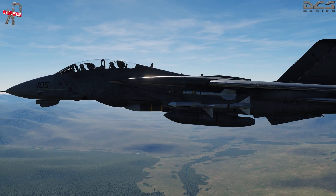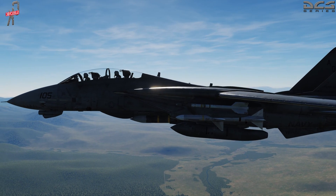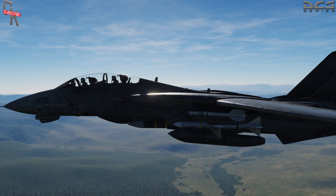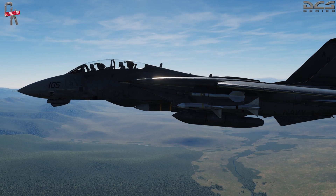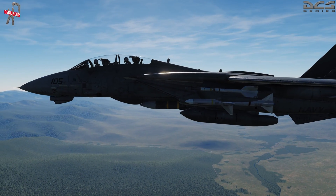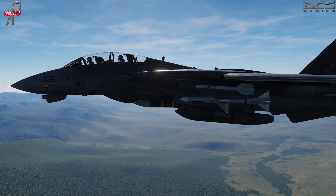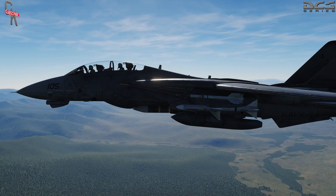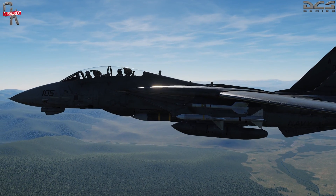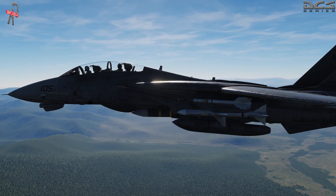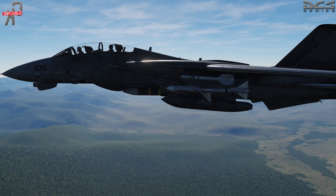Good evening ladies and gentlemen, welcome back to Basic Fundamentals for the F-14 Tomcat. We are back and it was time to get back into the Tomcat, so today we're going to talk about the ACM - air combat modes. Without further ado, let's jump in the cockpit and get after it.